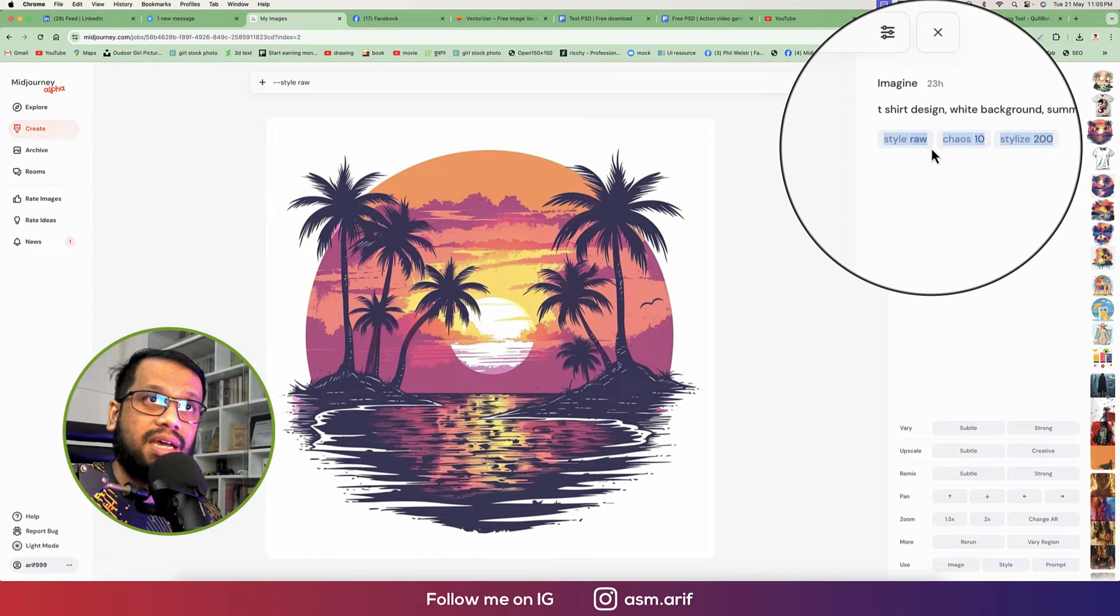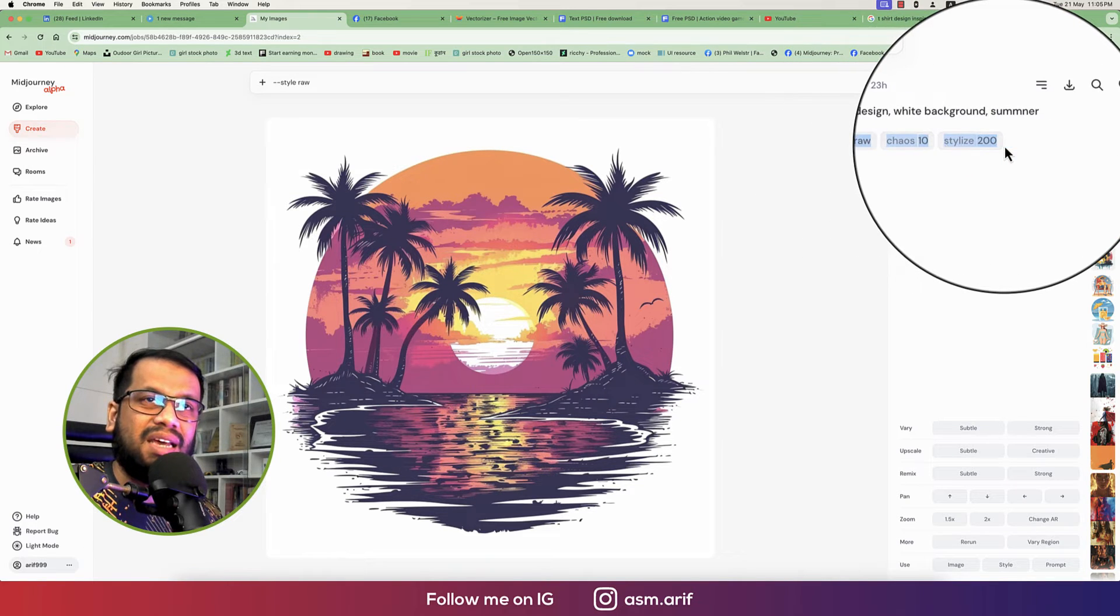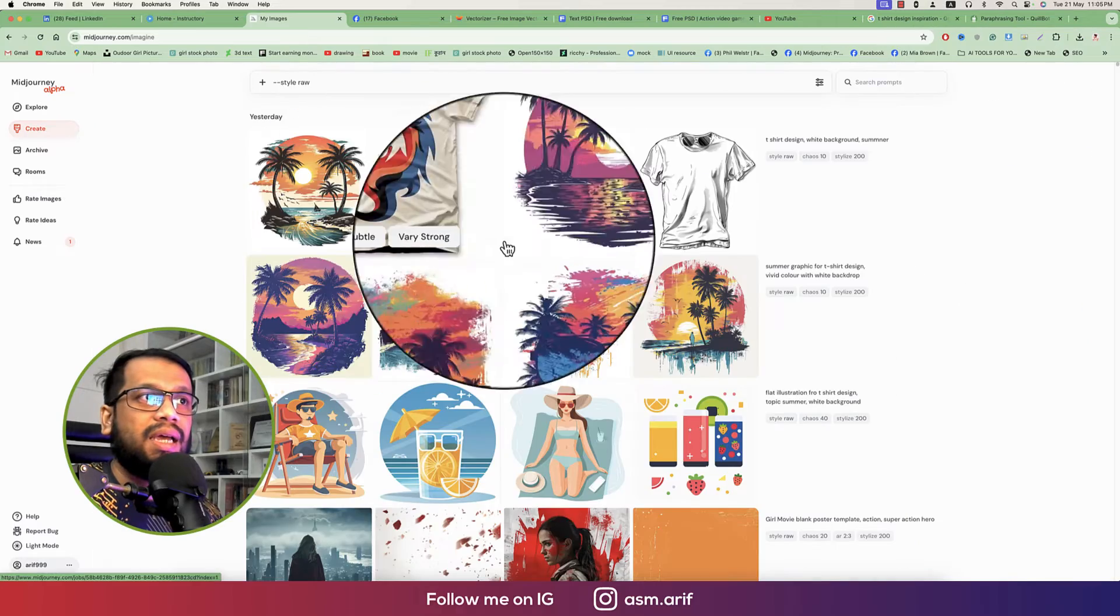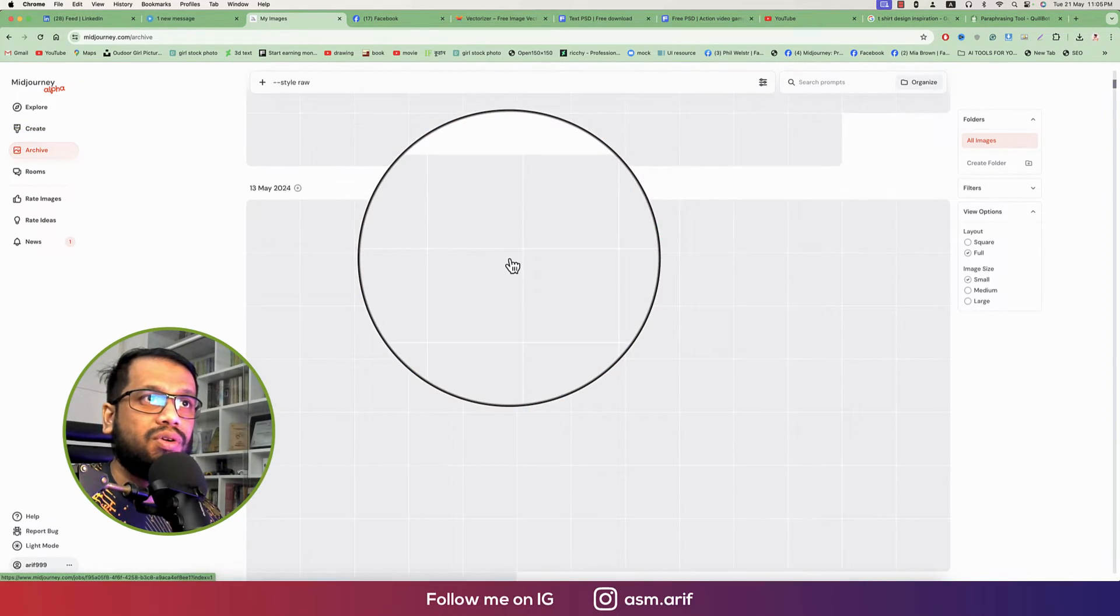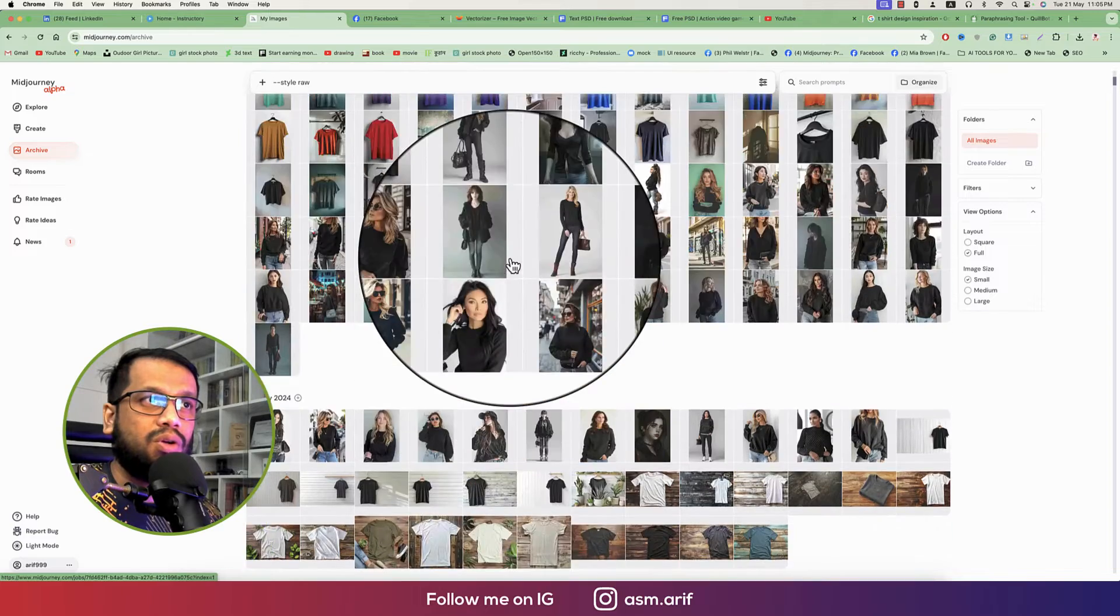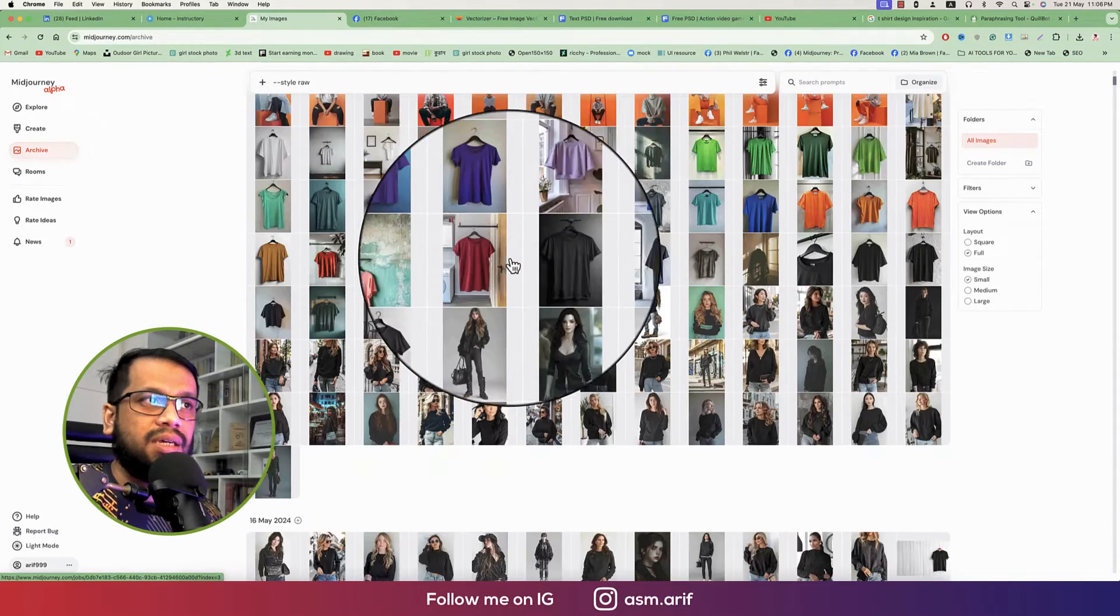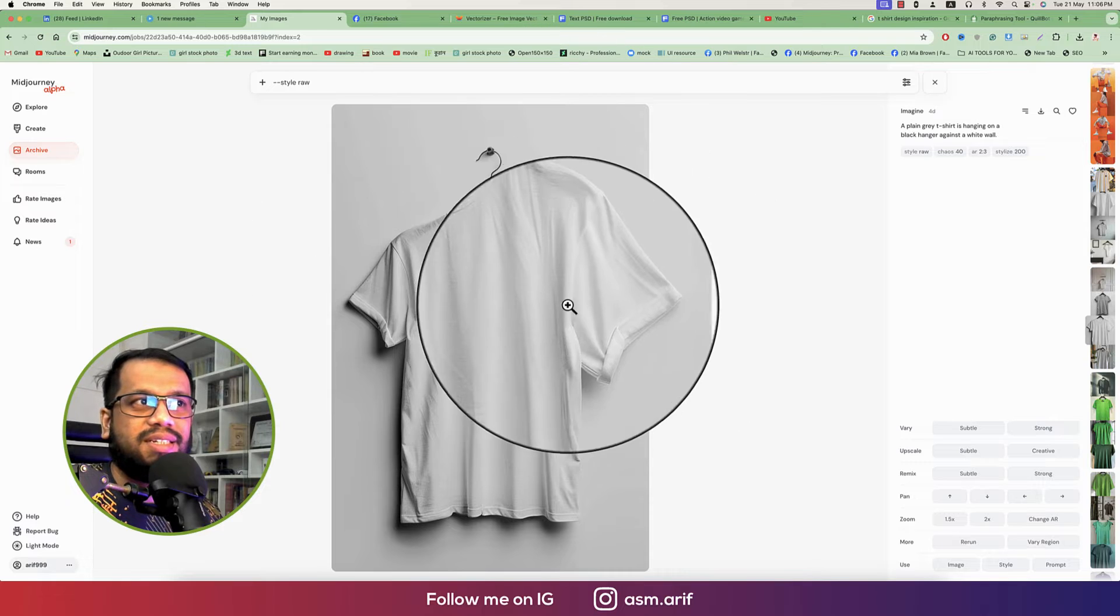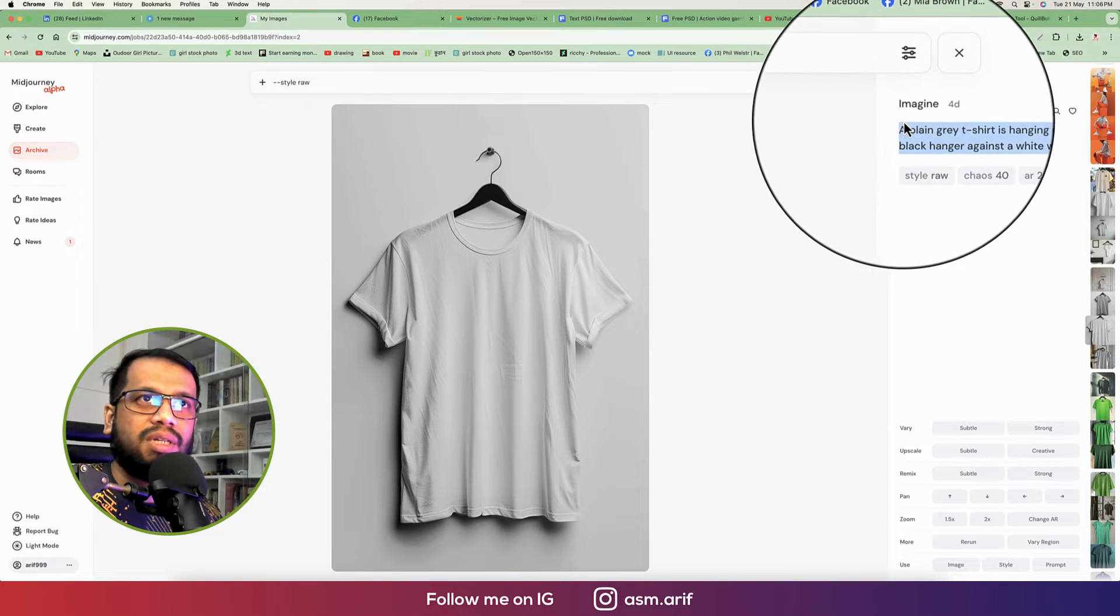I used here the style raw, chaos 10, and the stylization which is 200. And already I made a mockup for that. So lots of mockups I made already, but one thing just amazed me which is this one.